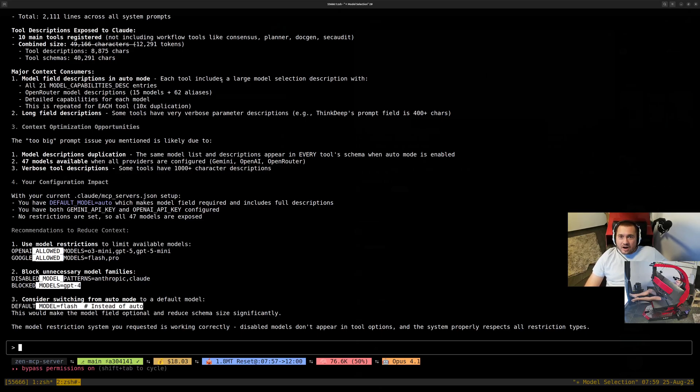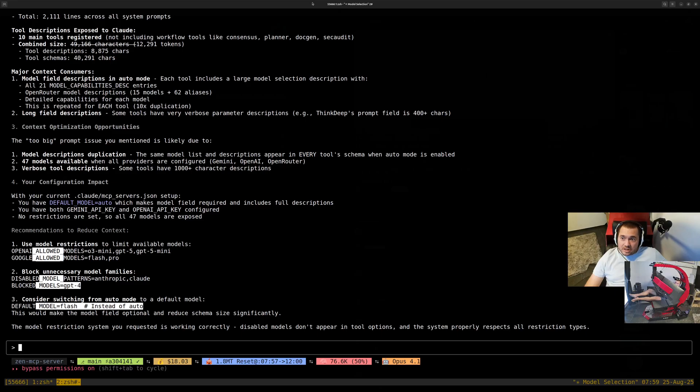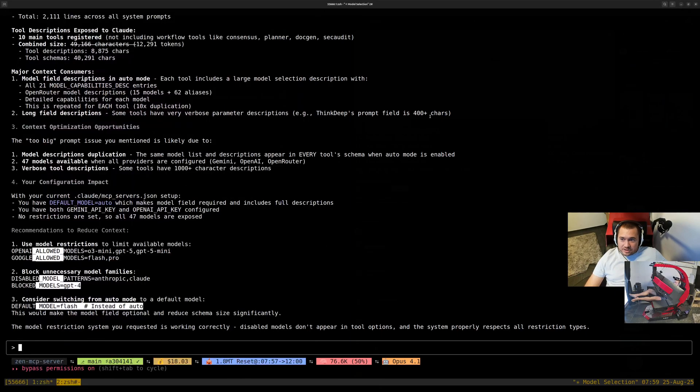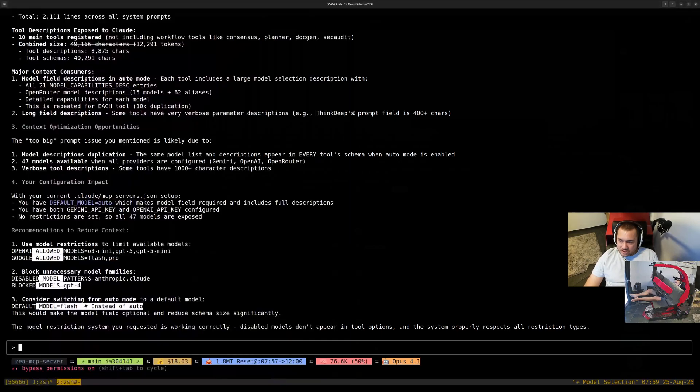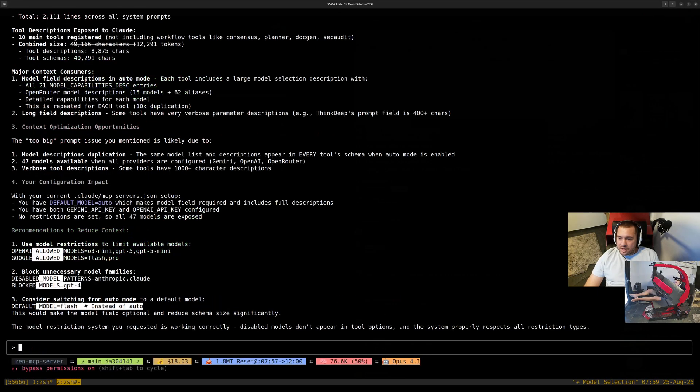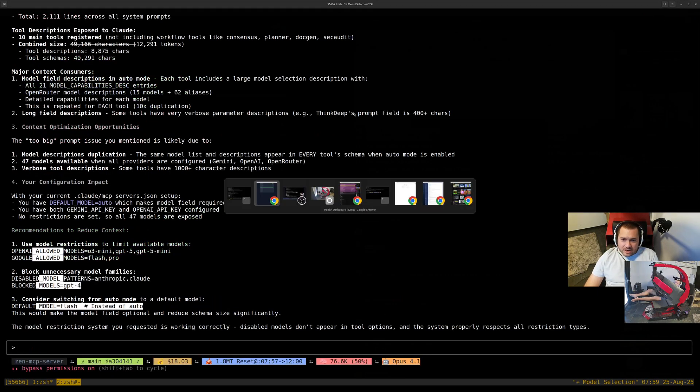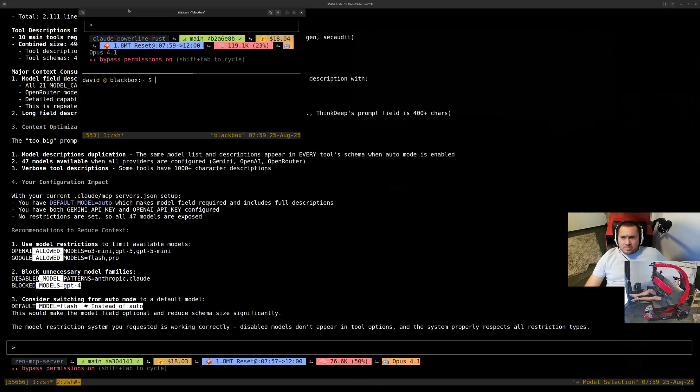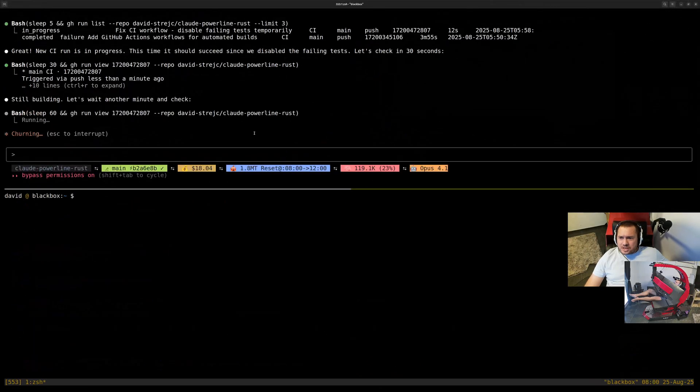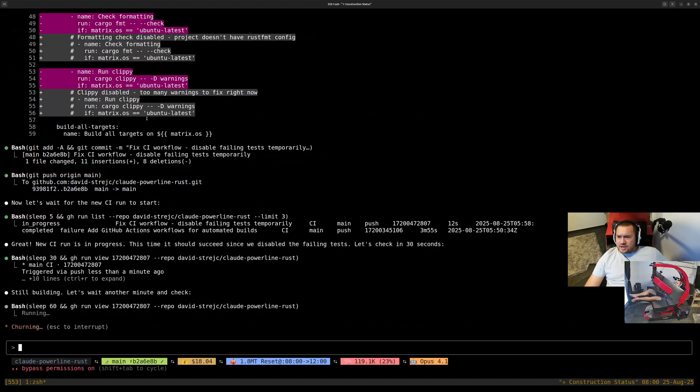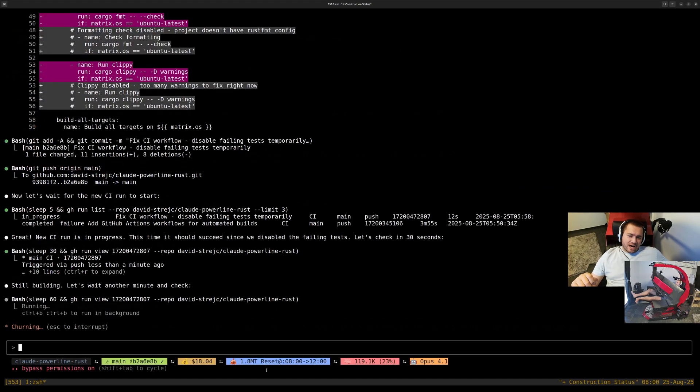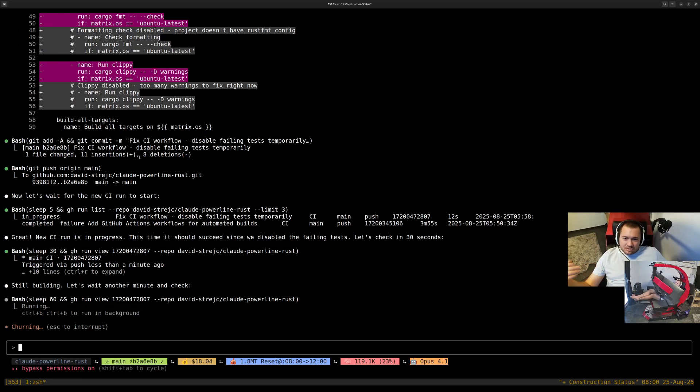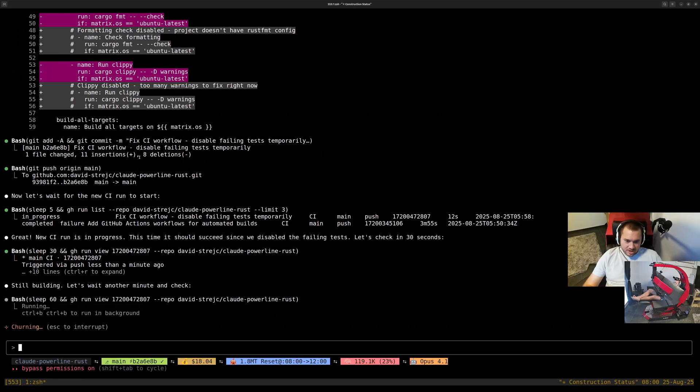We got it working. I just implemented the model selection and model restrictions. In another window, I'm implementing build for all operating systems. I'm not familiar with macOS at all, and Claude told me just push it to GitHub, I will set up pipelines, I will check repositories, I will do everything for you.